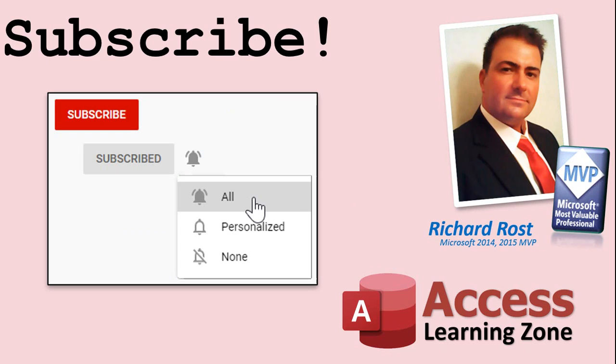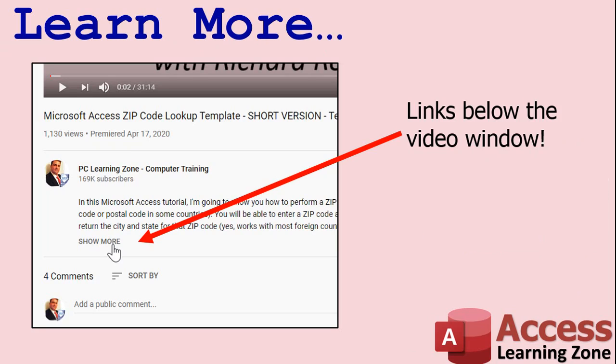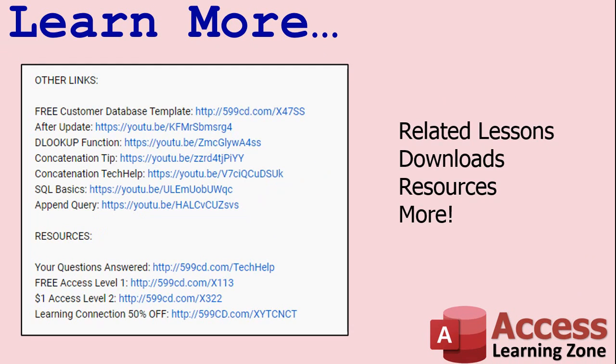Make sure you subscribe to my channel, which is completely free, and click the bell icon and select all to receive notifications when new videos are posted. Click on the show more link below the video to find additional resources and links.